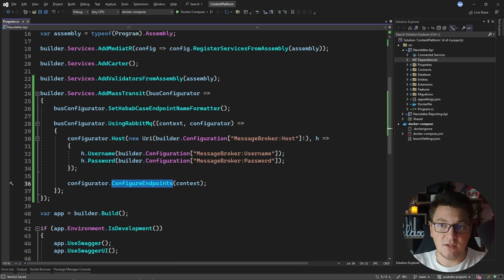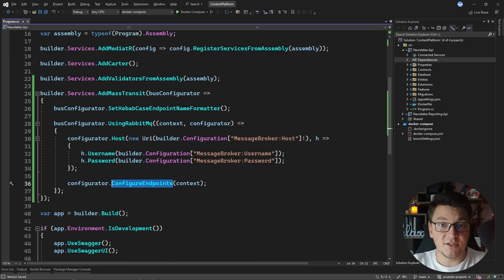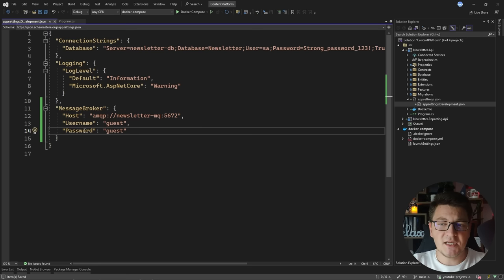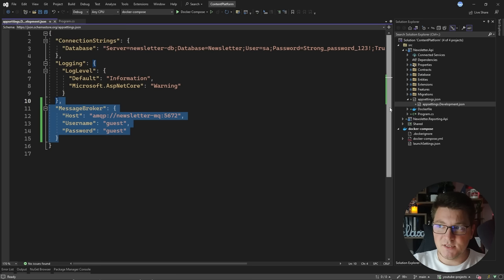The next thing I need to do is configure my endpoints. This is going to take the configuration I put in place in the code and translate it into the required topology on the broker — creating the required exchanges and queues and binding them to the messages I'm sending through my application. This is why MassTransit is so powerful: we don't have to deal with the infrastructure manually, though that can be a double-edged sword. The next thing is to add the MessageBroker section with the host, username, and password in my appsettings.Development.json.